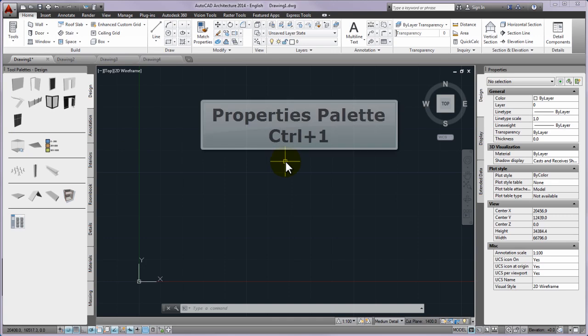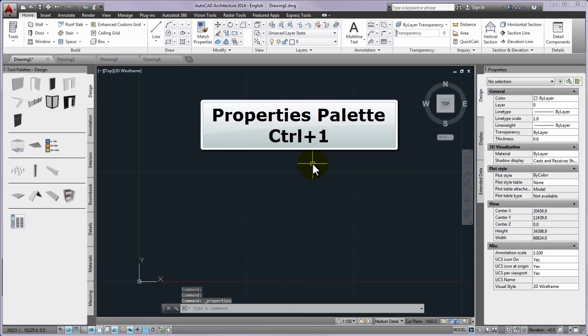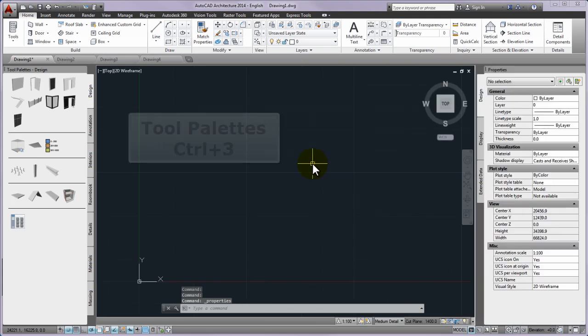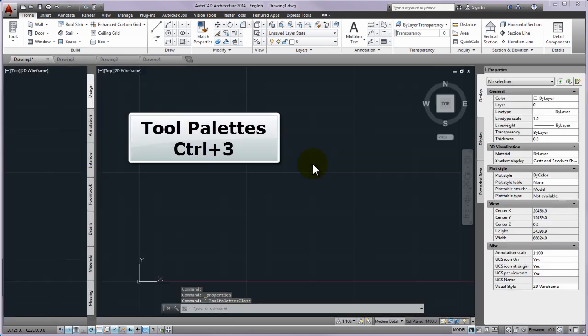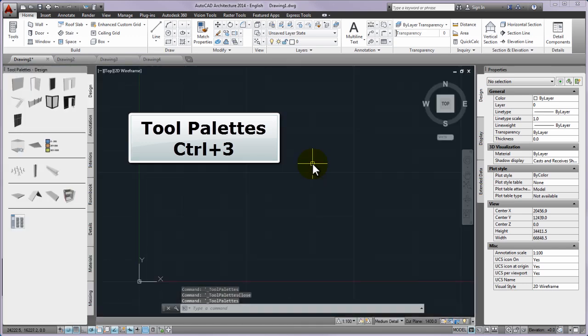Press the CTRL and 1 keys many times one after the other to check or to practice how to hide and how to display the properties palette. Repeat pressing CTRL and 3 keys to hide or to display the tool palettes.